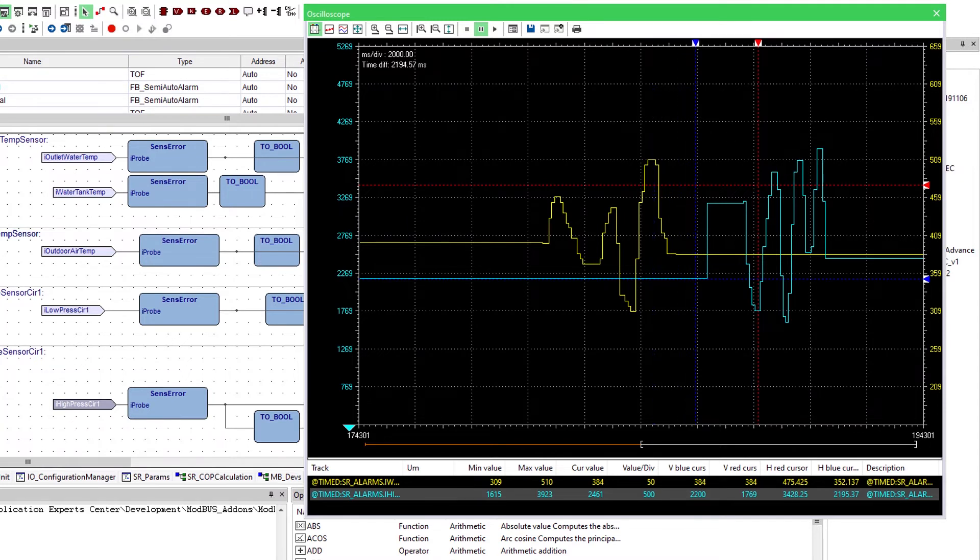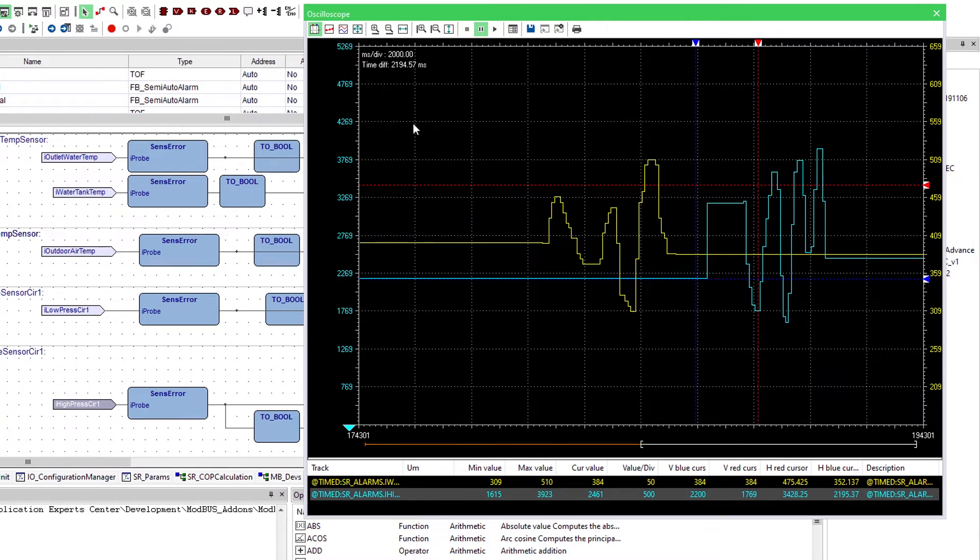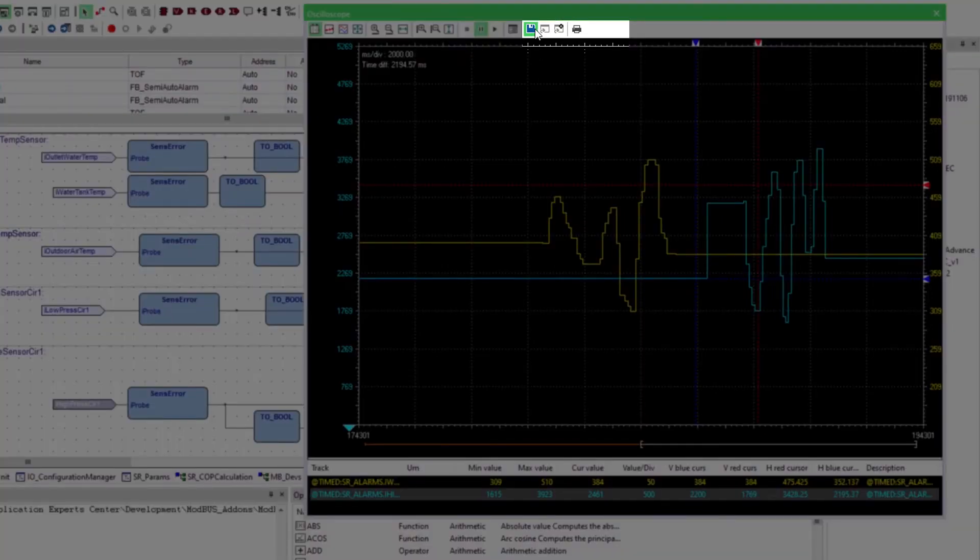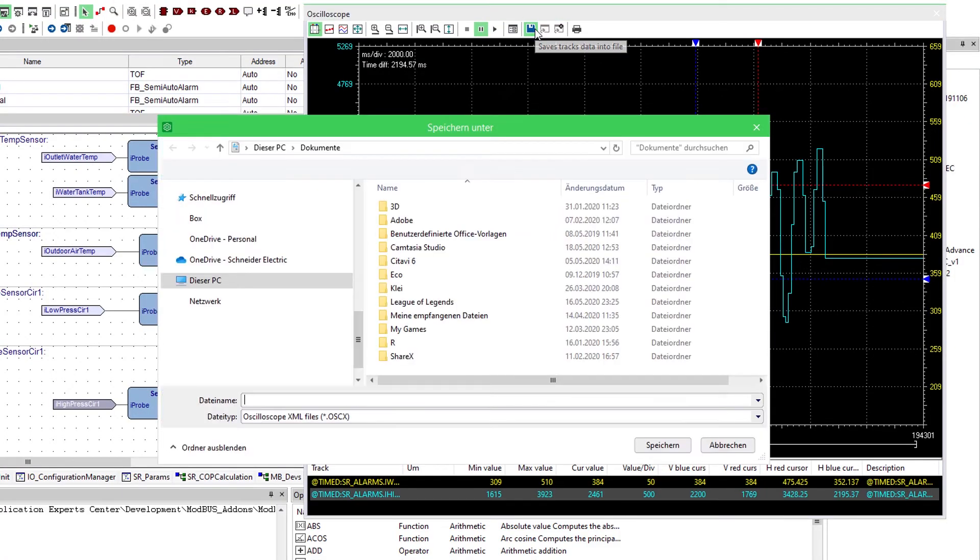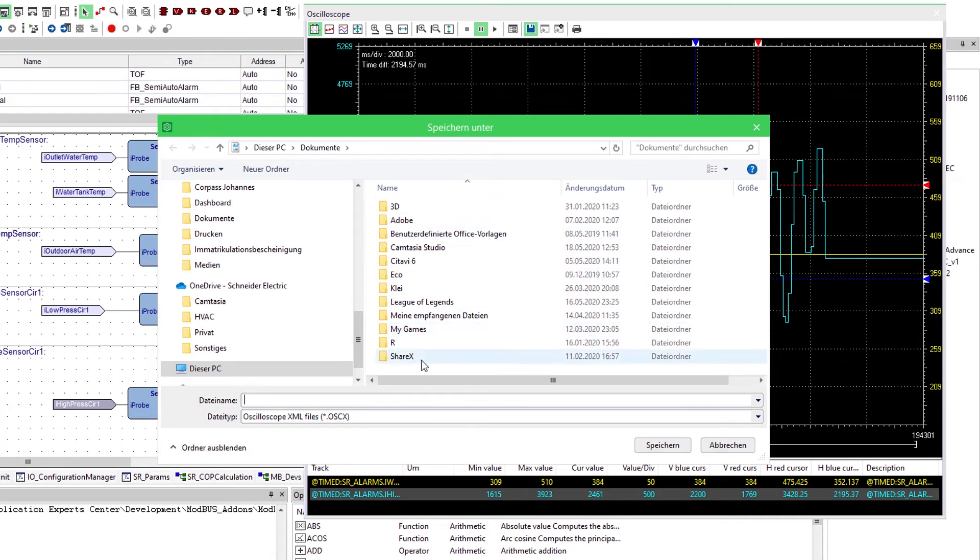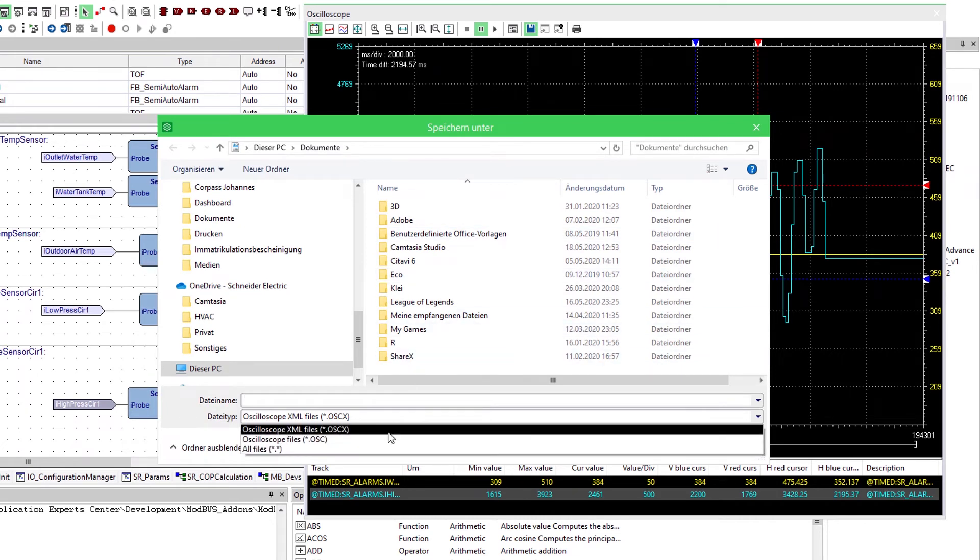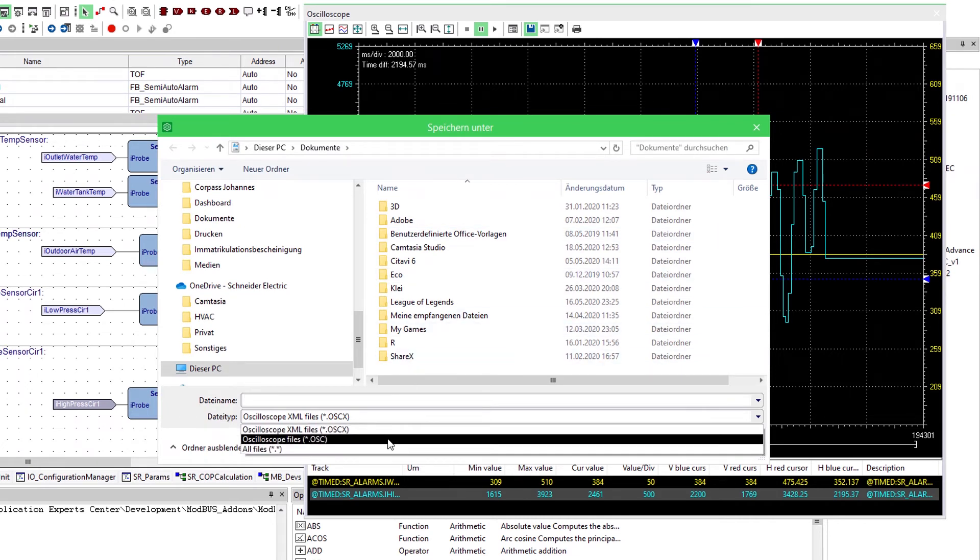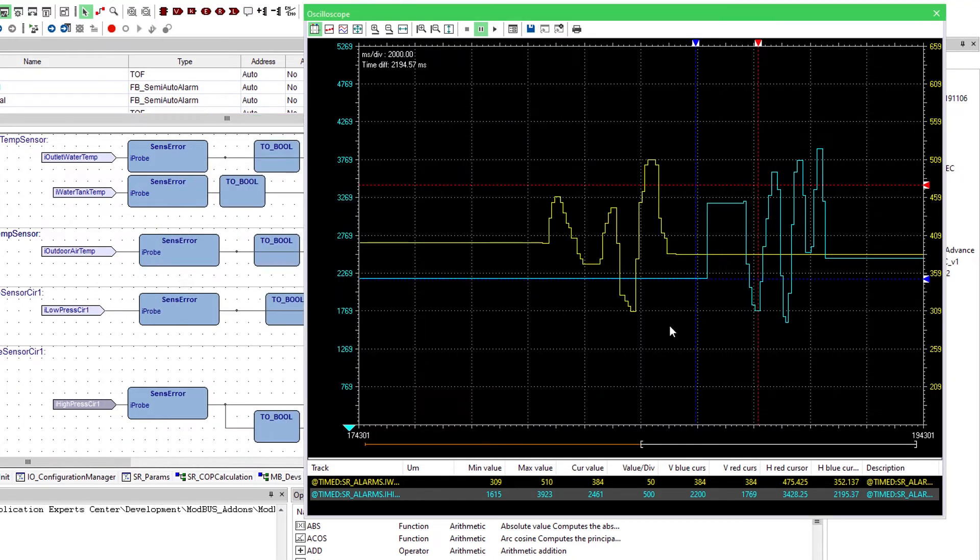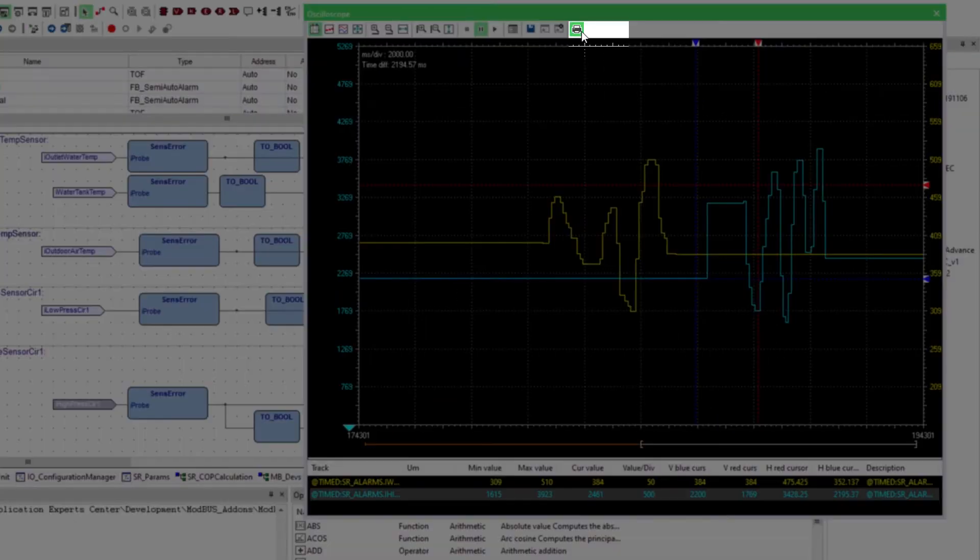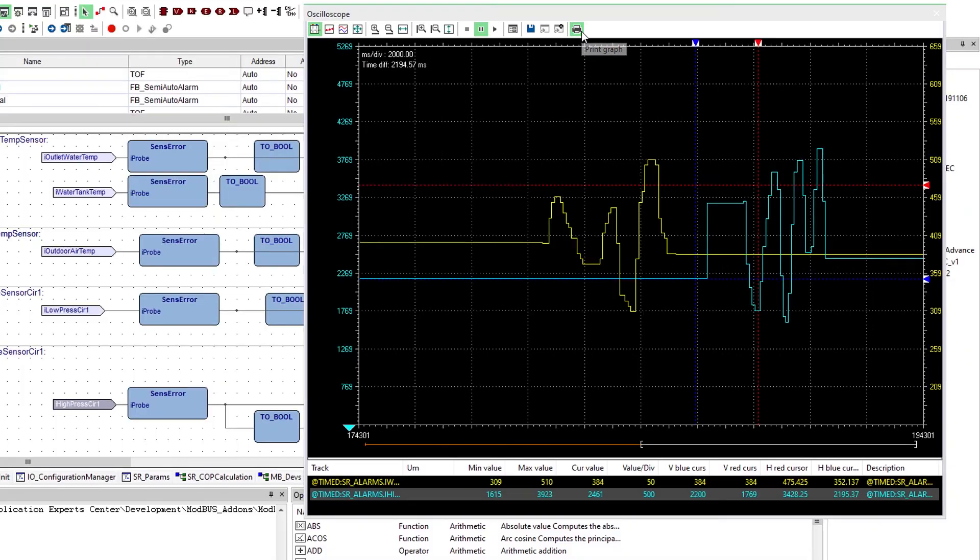We also have export functions to save the track data on files. Just click on this button to save the files to your computer. Here we can choose between the OSCX and the OSC file format. It's also possible to directly print the graph.